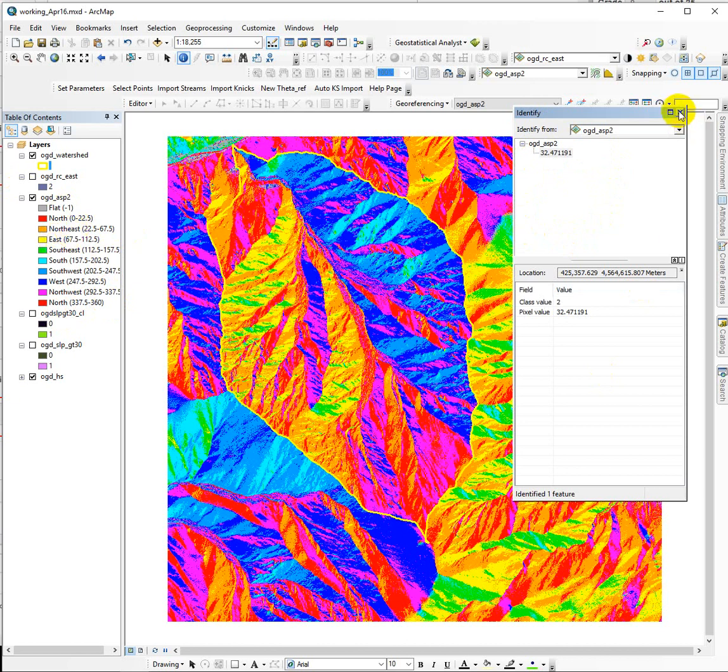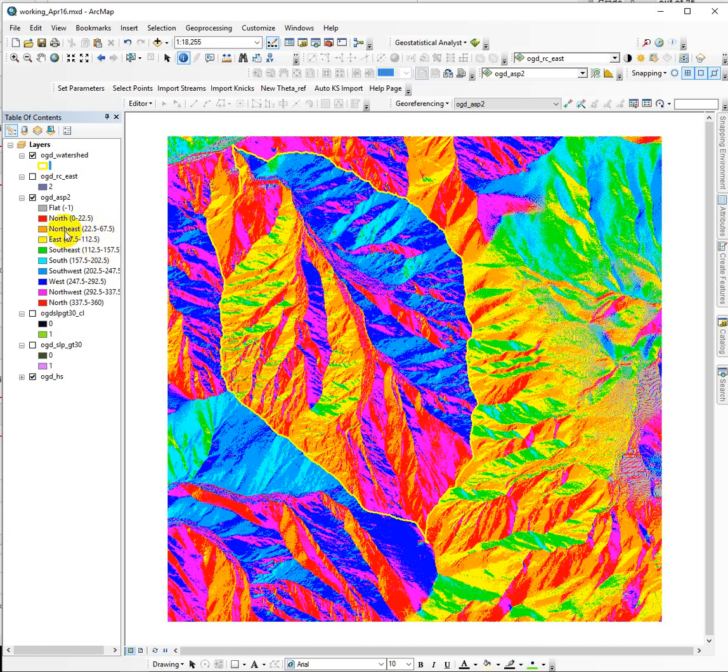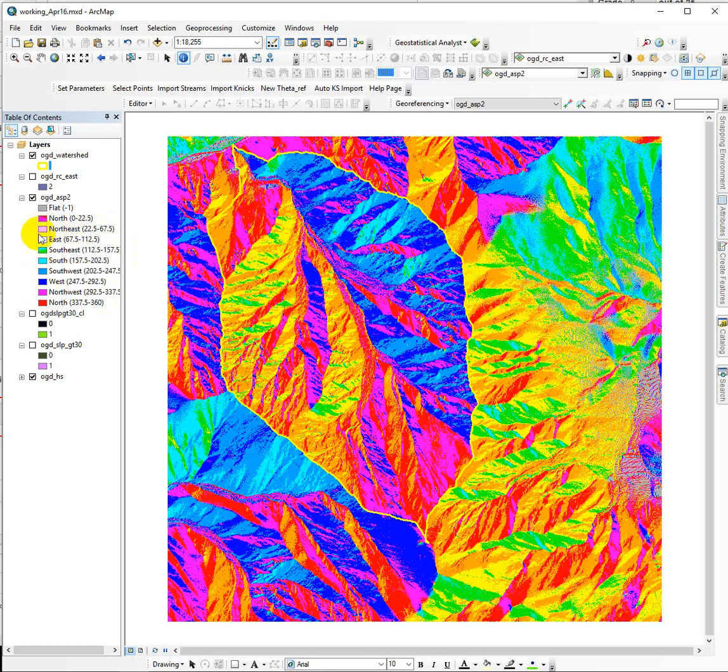What we want to do is isolate the ones that are between 22.5 degrees all the way around to 157.5, because those are our northeast to southeast facing cells. These are the colors orange, yellow, and green. We want to take those three classes and preserve them and get rid of everything else.